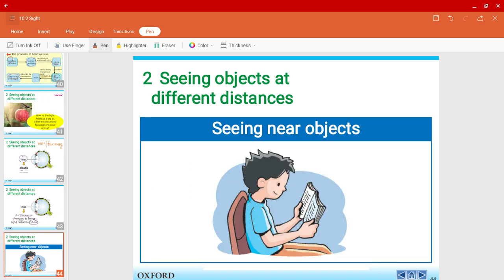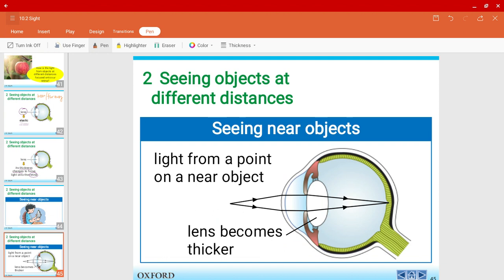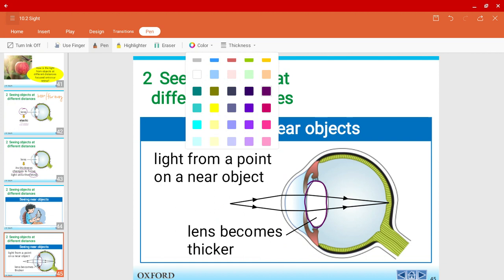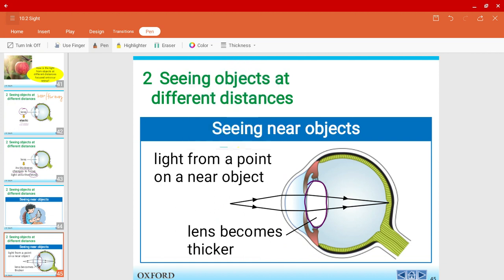For seeing objects that are near, the lens will actually become thicker. Look at the size of the lens — it's thicker — and notice the light rays. The object, say the letter A, is close by. When it's focused onto the retina with a thick lens, the image is inverted, so it will be an upside-down letter A.